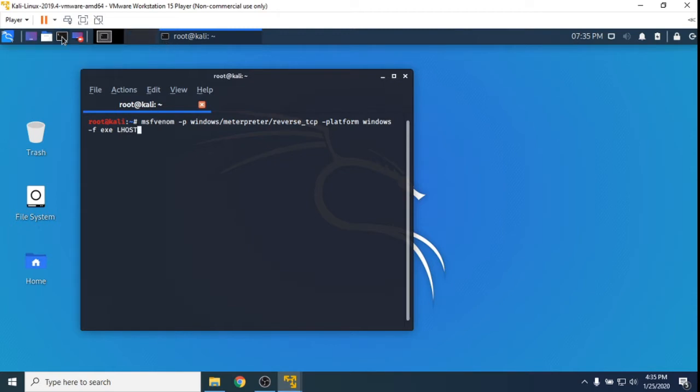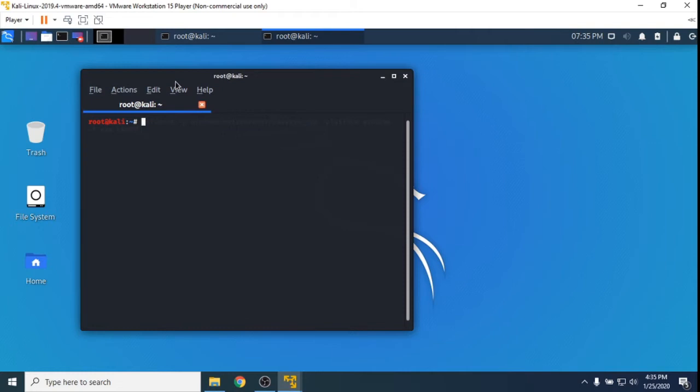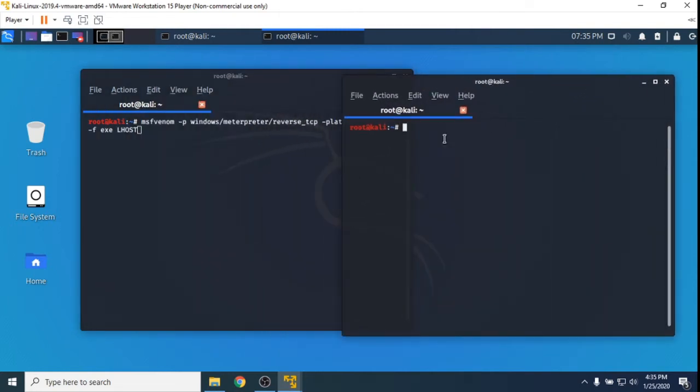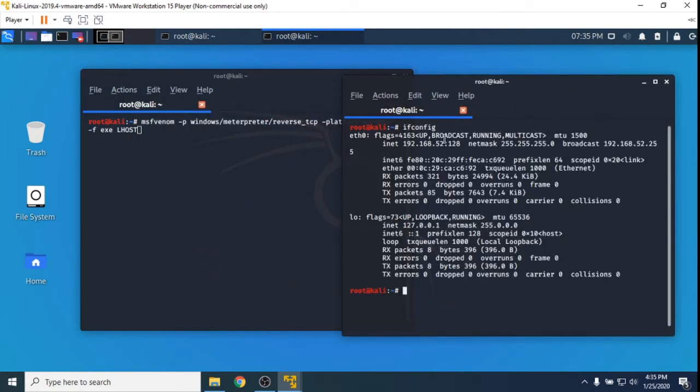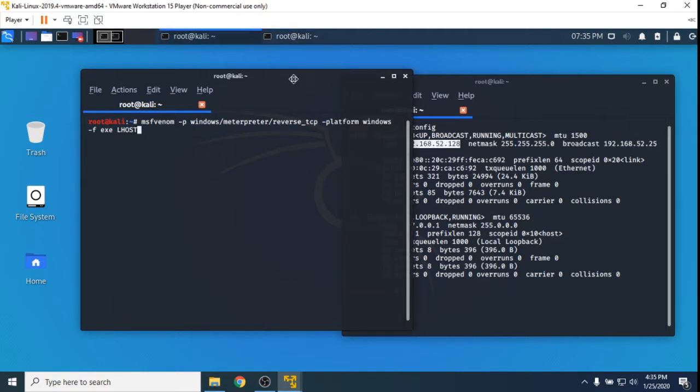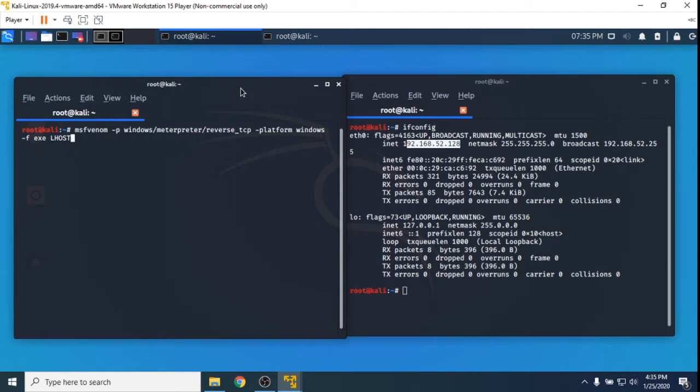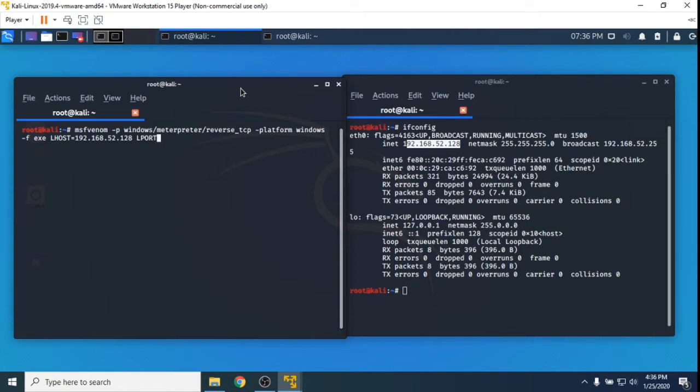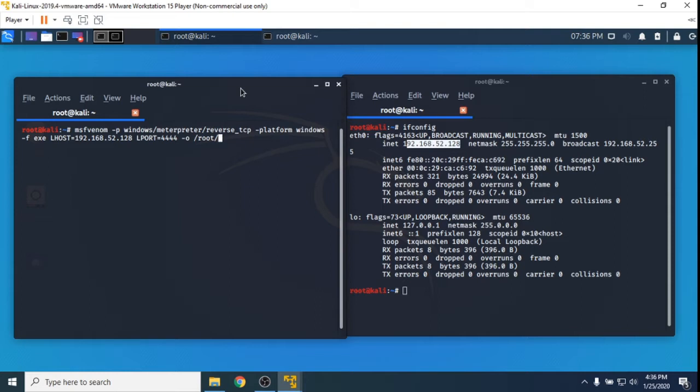The file type is going to be an executable and the local host - I can open up another terminal here and ifconfig shows our IP address is 192.168.52.128. That'll be our local host, so it's saying which IP address do we want to connect back to. We also need to select a local port to connect back to. By default for MSF console and a lot of these exploits it's always 4444. And then I'm going to output a file in the root directory - let's just call it something32.exe.